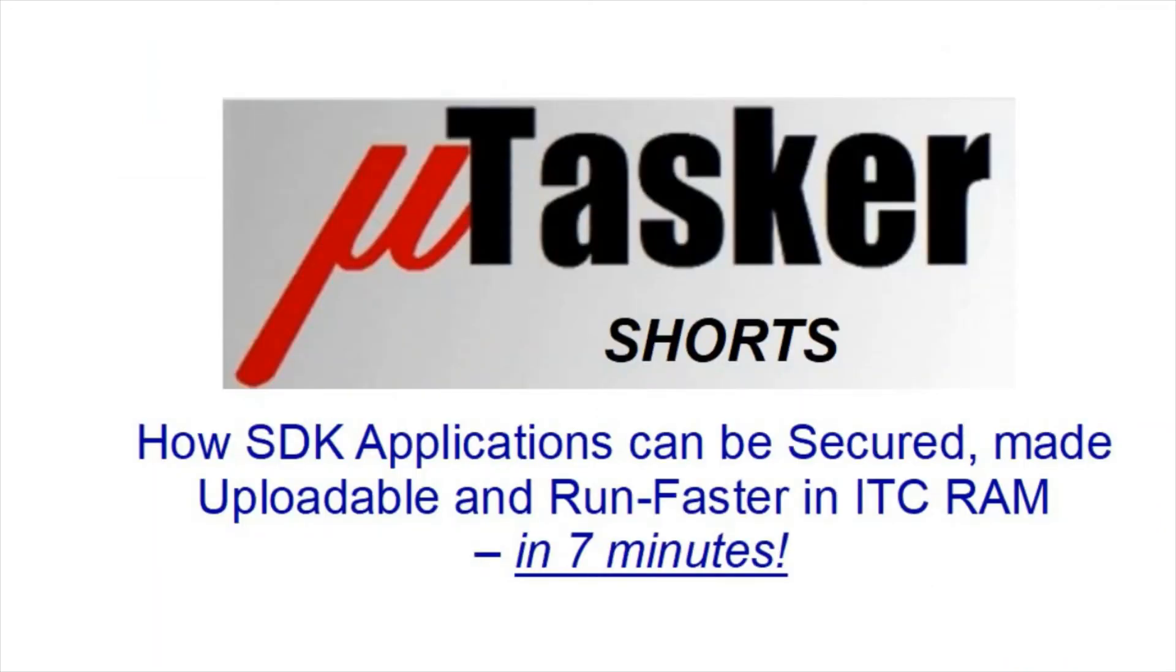Many thanks for watching this video which has shown how we can take existing applications, secure them and make them uploadable with the Microtasker bootloader so that they can run at optimum speeds directly in ITC RAM.